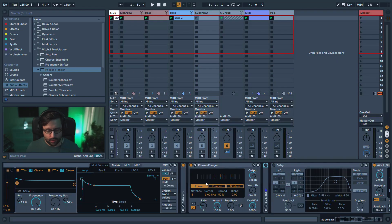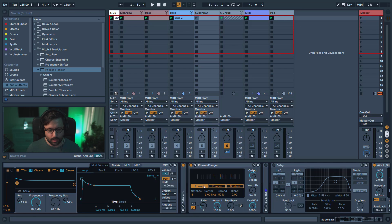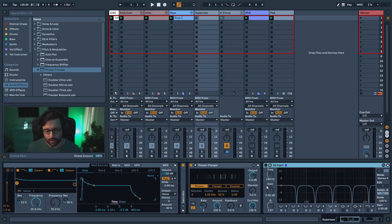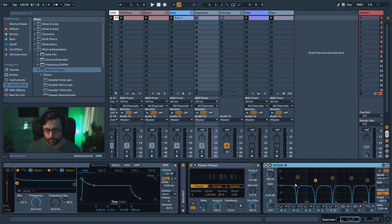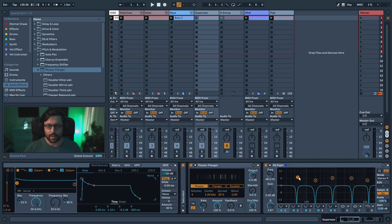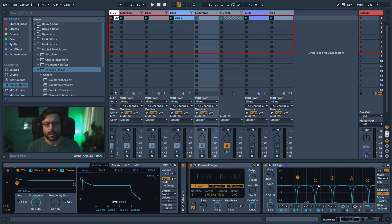You can see there's a section where you can select between the three different modes. You can go with the phaser or flanger. The concept behind both is to have a comb filter which is modulated. A comb filter, if you don't know what it is, is a kind of EQ that looks like a comb — basically notches that go down to infinite. A combination of those is what is called a comb filter.